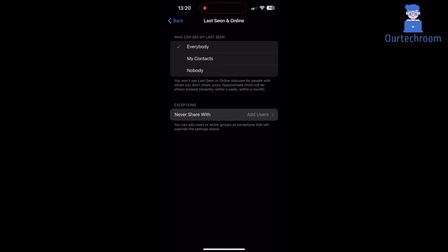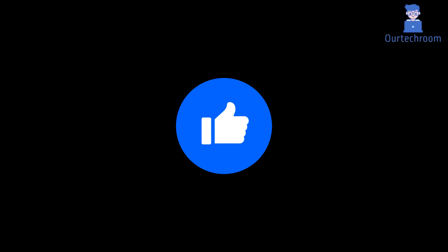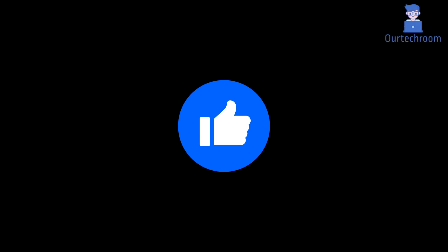So in conclusion, if you want to hide completely then select nobody and your last seen status and online will be hidden.